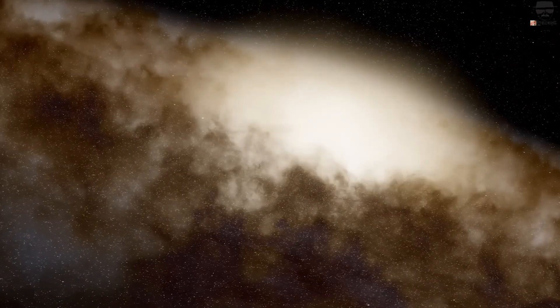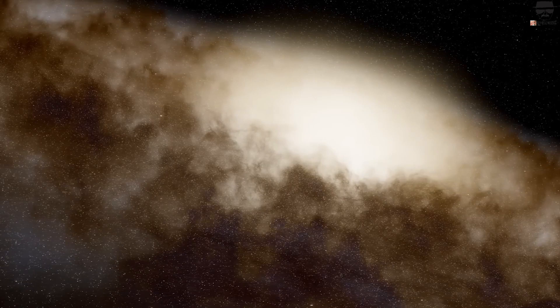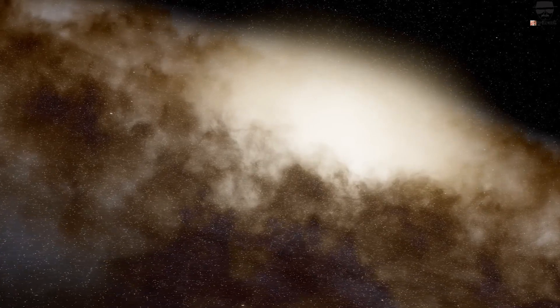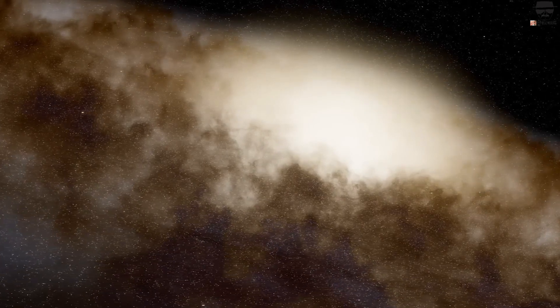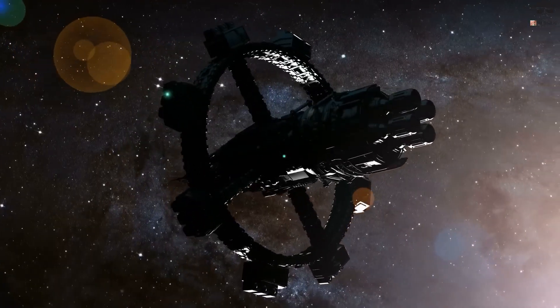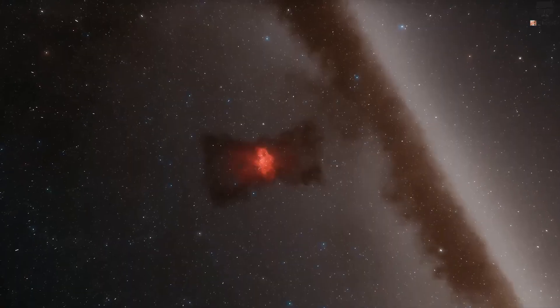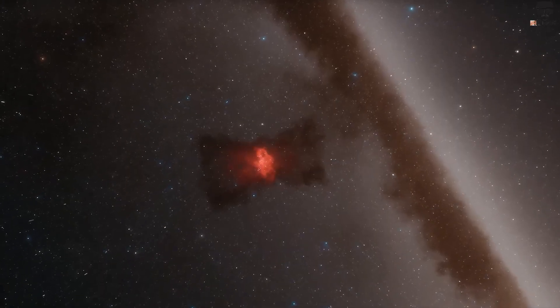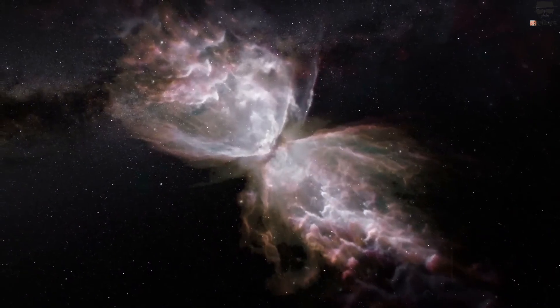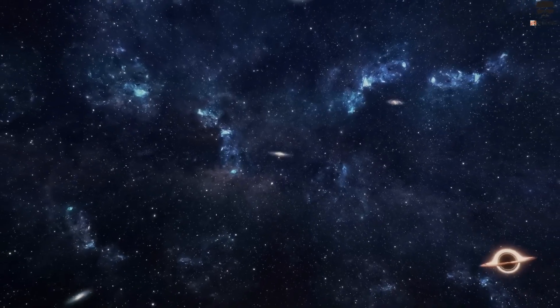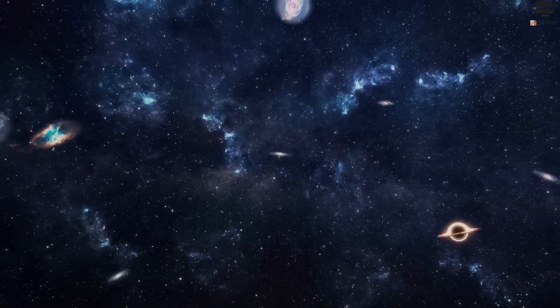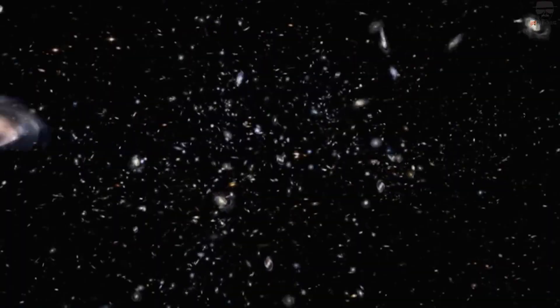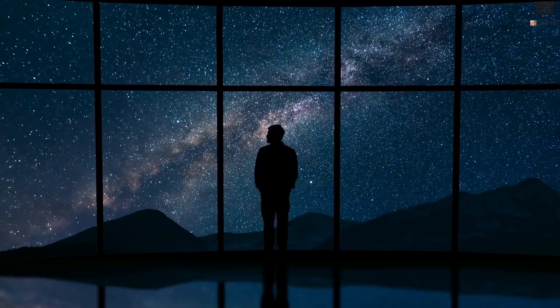This last era of dark energy domination has already begun. Dark energy became important for the universe's expansion six billion years ago and began dominating the universe's energy content around the time our sun and solar system were being born. The universe may have six unique stages, but for the entirety of Earth's history, we've already been in the final one.